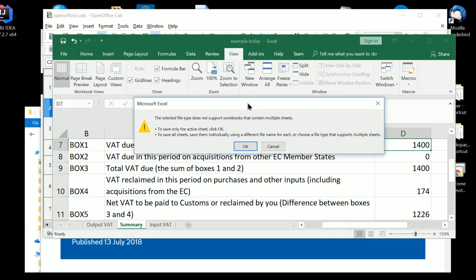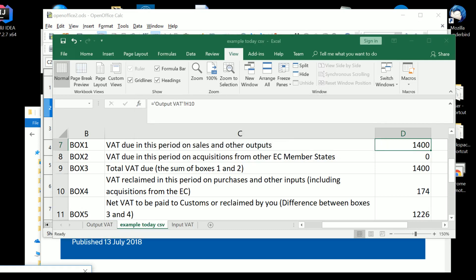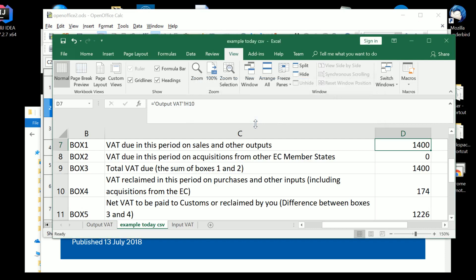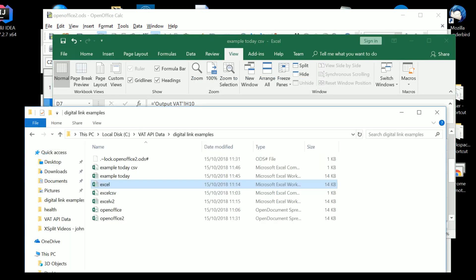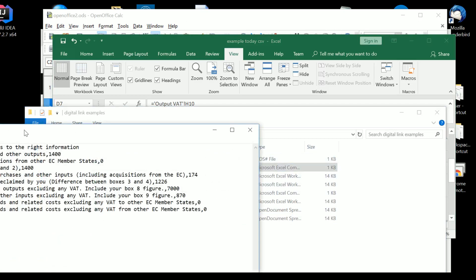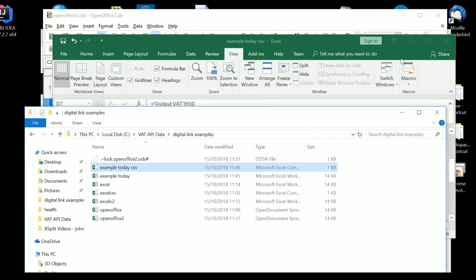Now it comes up with a message. I'll try and bring it on the screen. The selected file type does not support workbooks that contain multiple sheets. Well, that's actually good news because we don't want to have anything other than the summary go into the comma-separated variables file. So to save only the active sheet, click OK. Well, we only want to save the active sheet, which is the summary. So we click OK there. And some features in your workbook might be lost if you save it as a CSV UTF-8 comma-delimitator file. Do you want to keep using that formula? The answer is actually yes, we do. Because we want it not to save the formulae, but in fact to save the values. And if then we go and have a look at example today's CSV, you will see in Notepad that in fact it's not saved the formulas. On the right-hand side here, the values that were in the spreadsheet have been saved as well. So that's how we've created a comma-separated variables file with Excel.